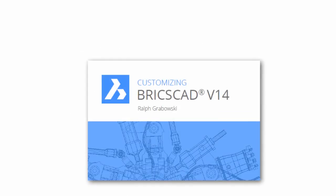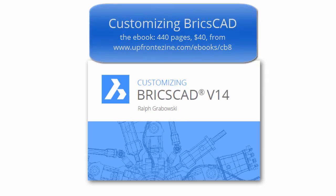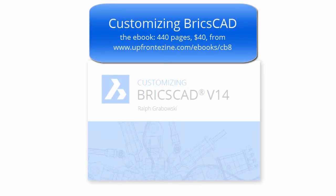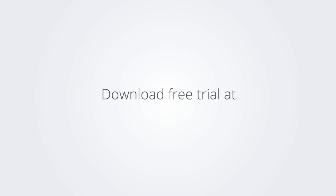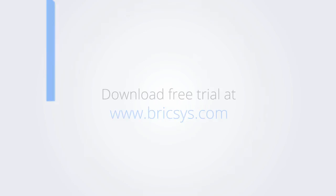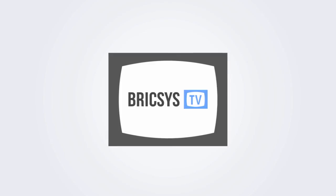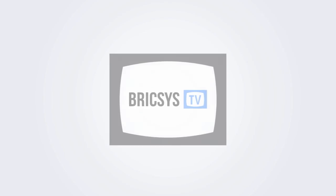I trust you enjoyed learning how to make BricsCAD work the way you work. For more on customizing BricsCAD, check out the eBook. Download the free trial version of BricsCAD at www.bricsys.com and check it out for yourself.